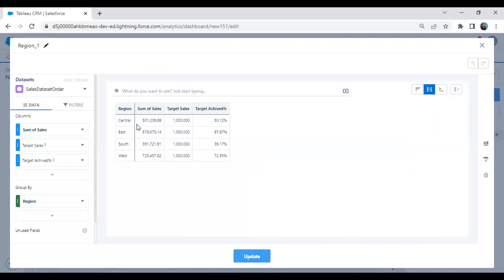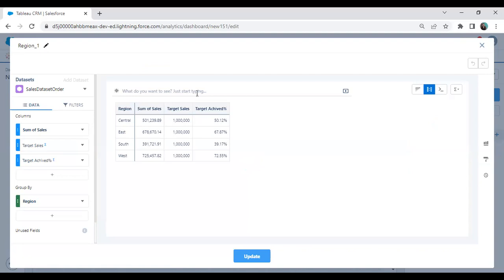In this query, I've created two calculated fields. The first calculated field is for target sales, and the second is the target achieved percentage — the actual percentage of target we have achieved relative to the target sales in every region. We are operating in four regions: central, east, south, and west. Central achieved 50%, east 67.87%, south 39.17%, and west 72.55% of sales.